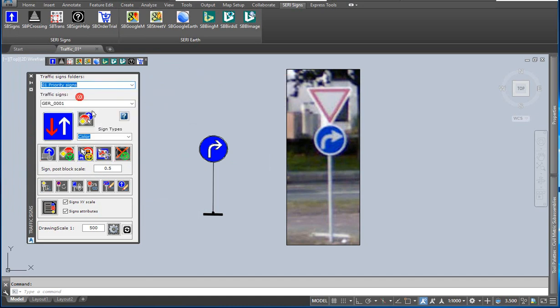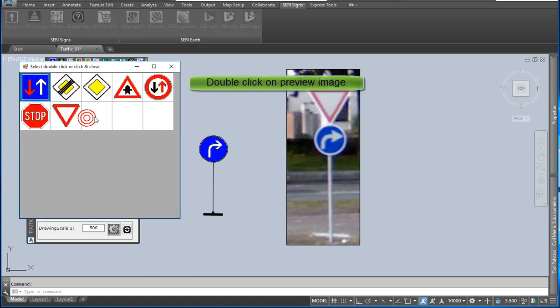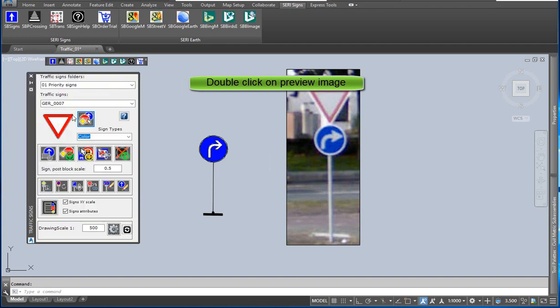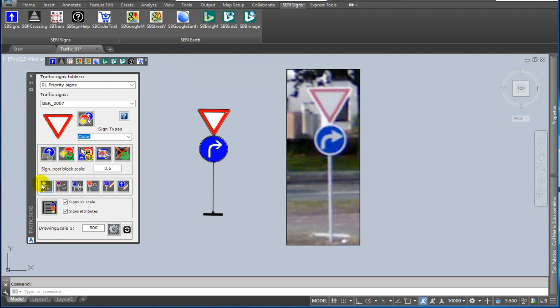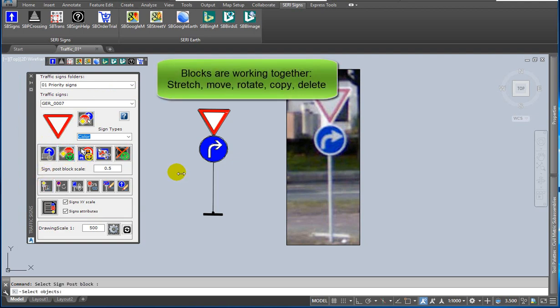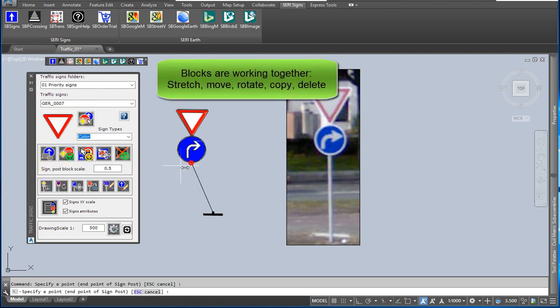You can select the next sign. Double click on the selected preview image. Click on the add signpost sign to last object icon. The sign is automatically connected to the previous sign.